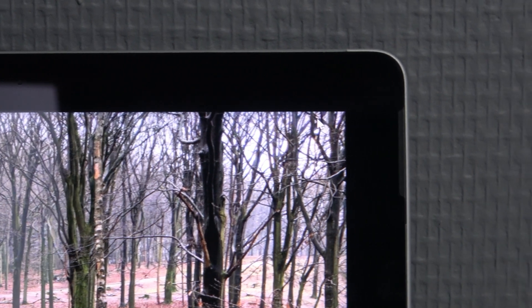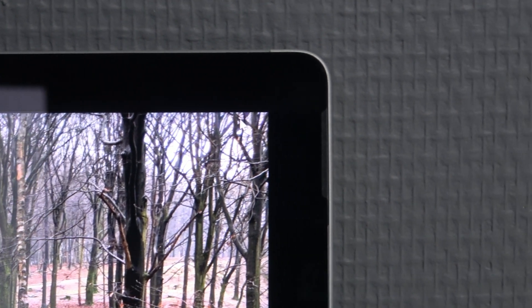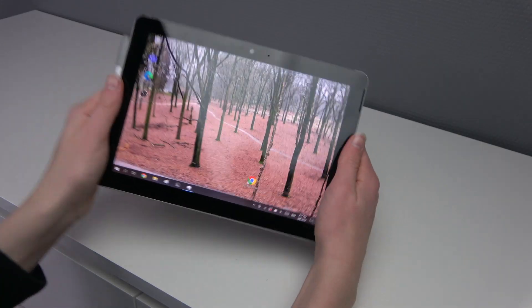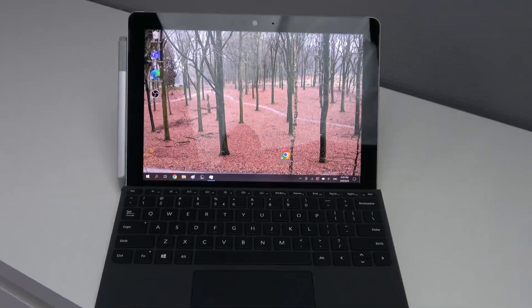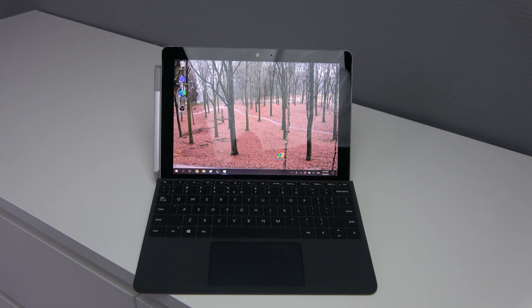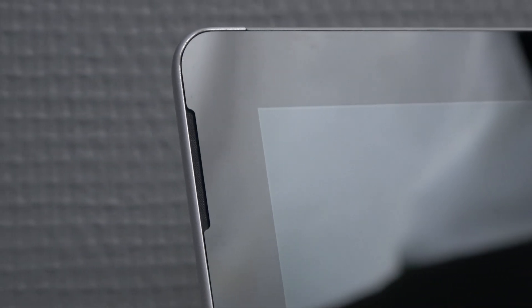The bezels are really big for a tablet but it doesn't really matter for me. It is nice that you can hold on to it. It has dual front facing speakers. And for a laptop they are not that great but for a tablet they are pretty good. And they are also front facing so they are going towards you in stereo. So it sounds pretty good. It isn't amazing but it's definitely good enough.